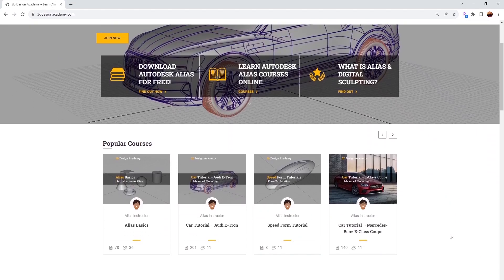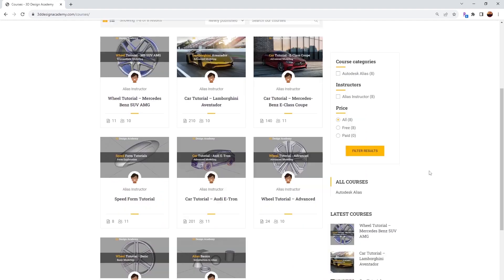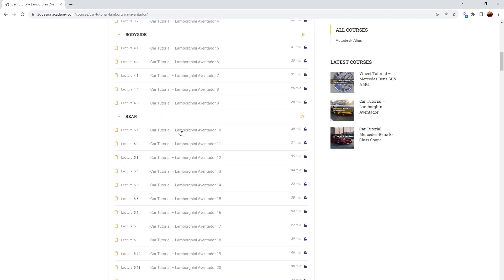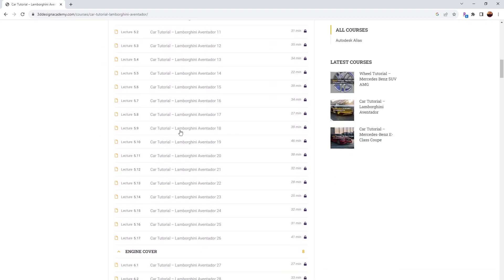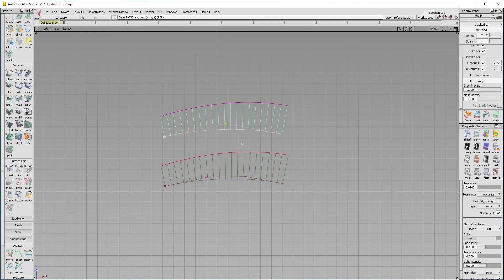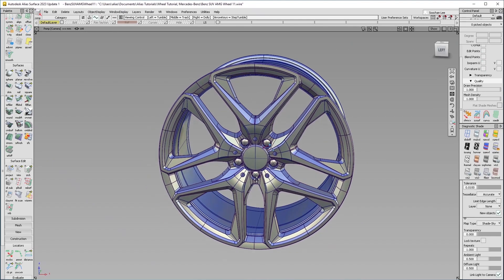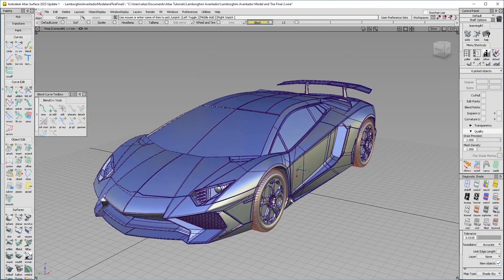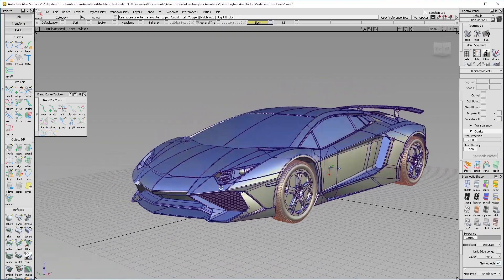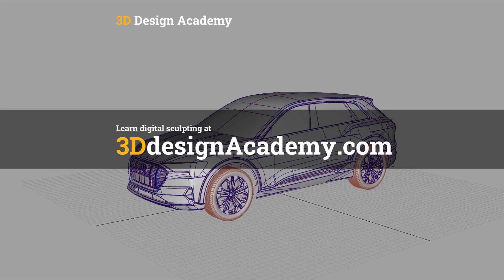Want to learn Autodesk Alias and digital sculpting? Then become a member at 3D Design Academy dot com where you will find hundreds of video tutorials, ranging from basics, including curve creations, intermediate level tutorials such as this wheel, all the way to class A modeling of the entire car exterior. Interested? Visit 3D Design Academy dot com.